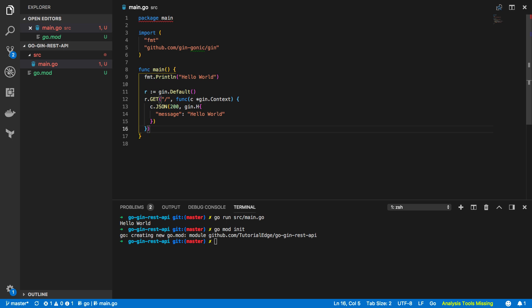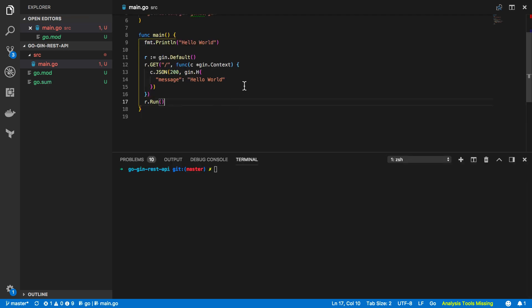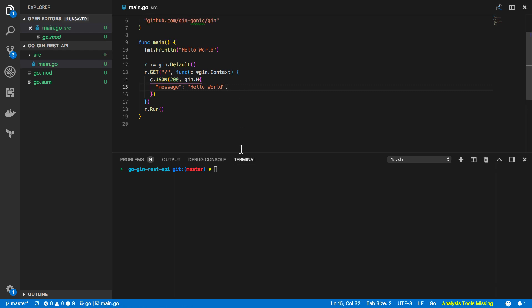Save that and then just at the bottom we're going to want to listen and serve this on port 8080 by calling r.run. Next we want to do is very quickly fix a wee typo here by adding a comma and we want to run this by calling go run source/main.go.